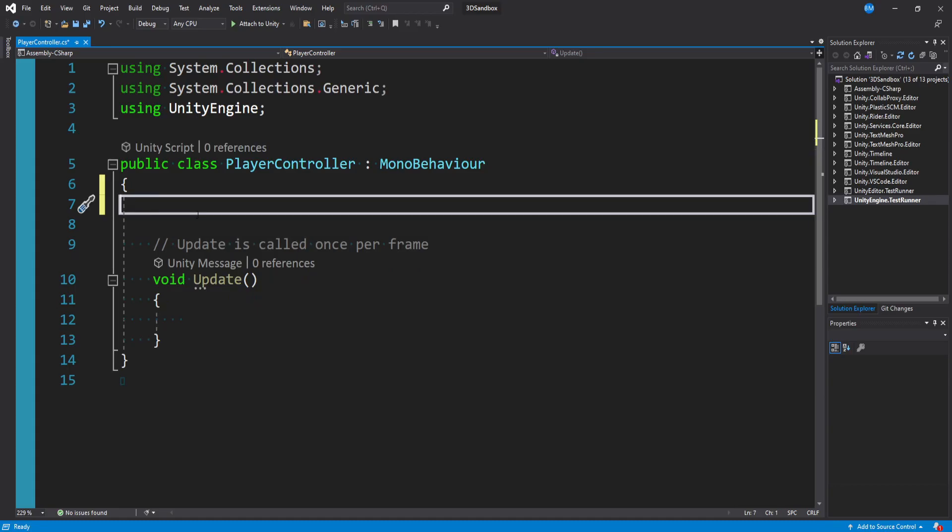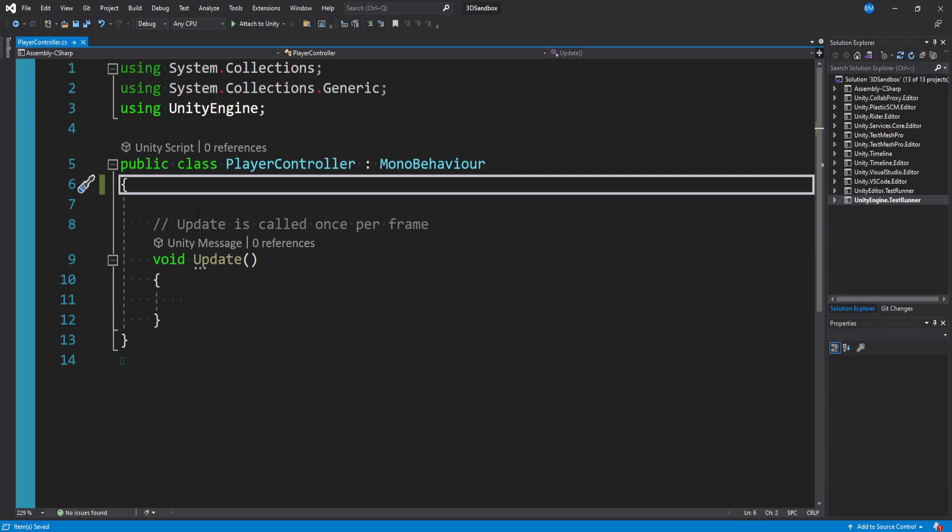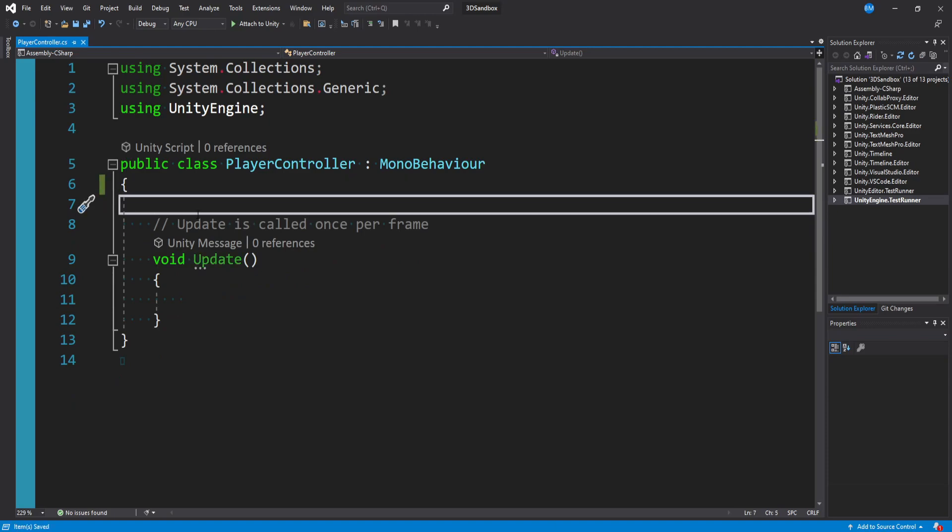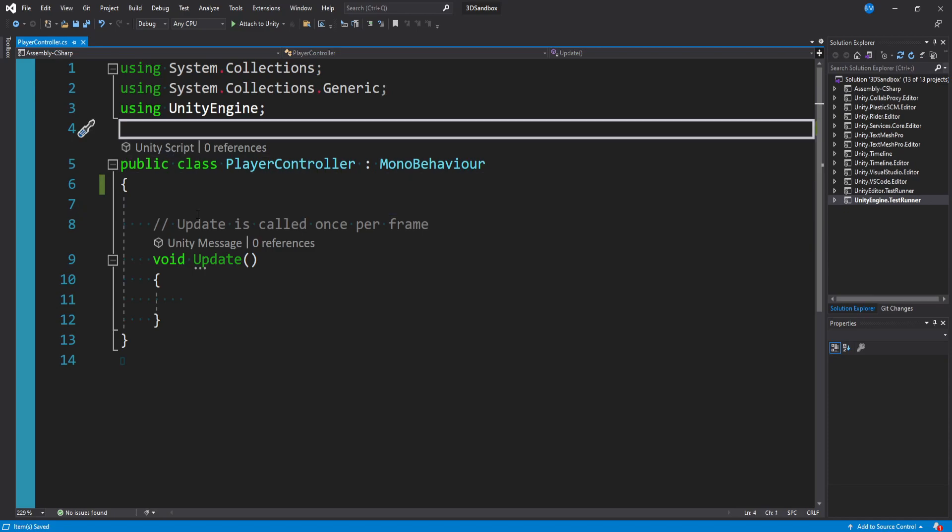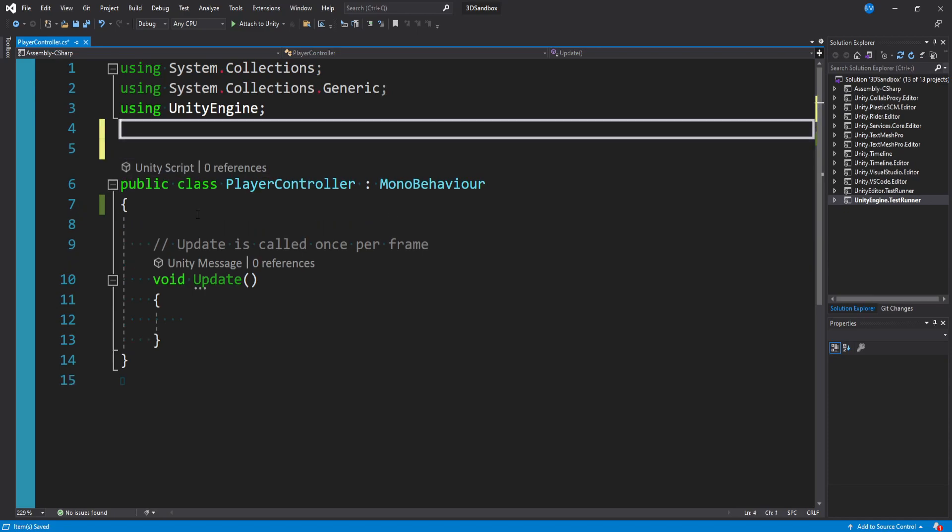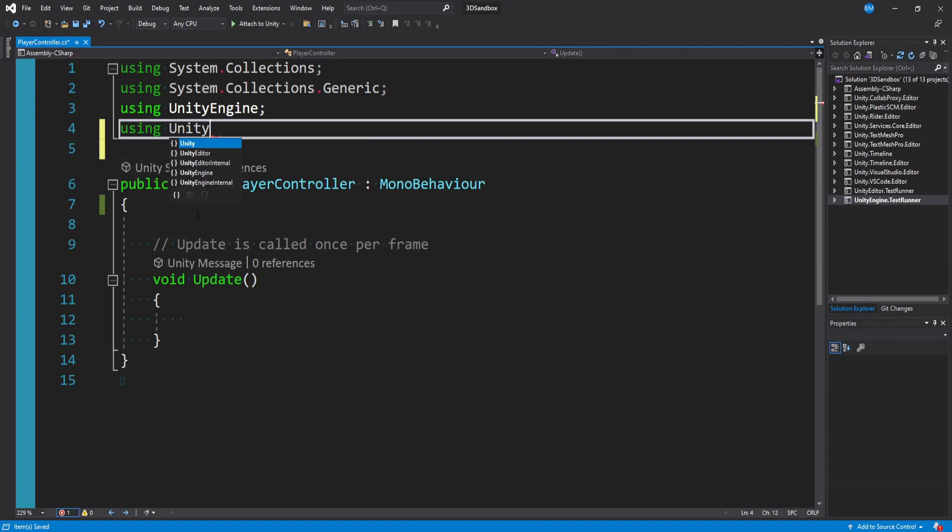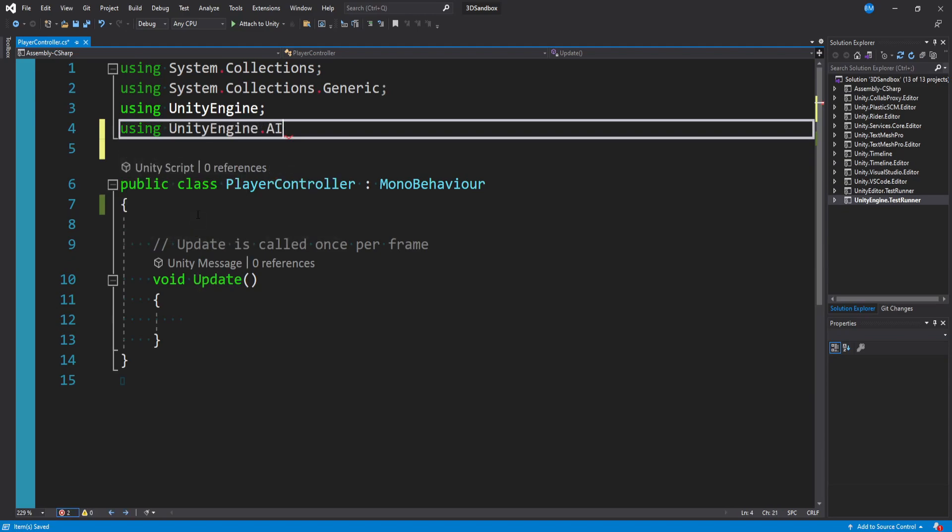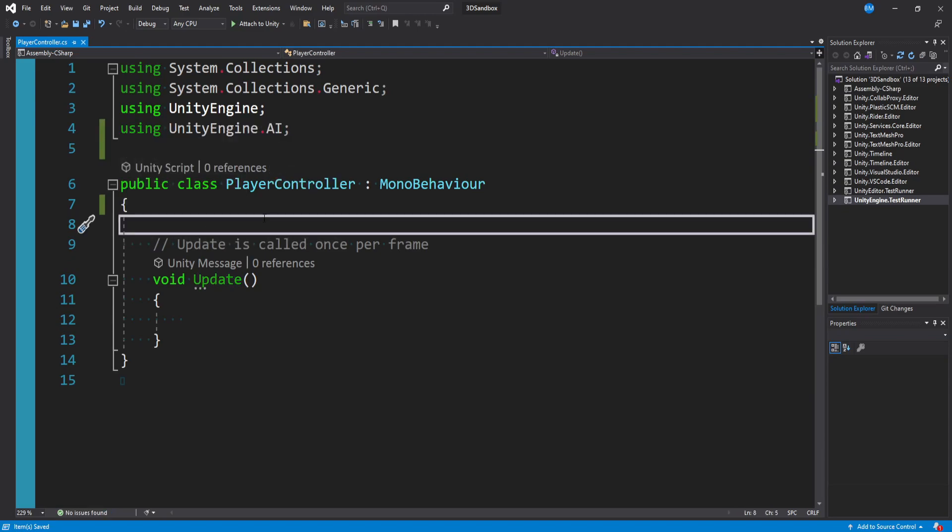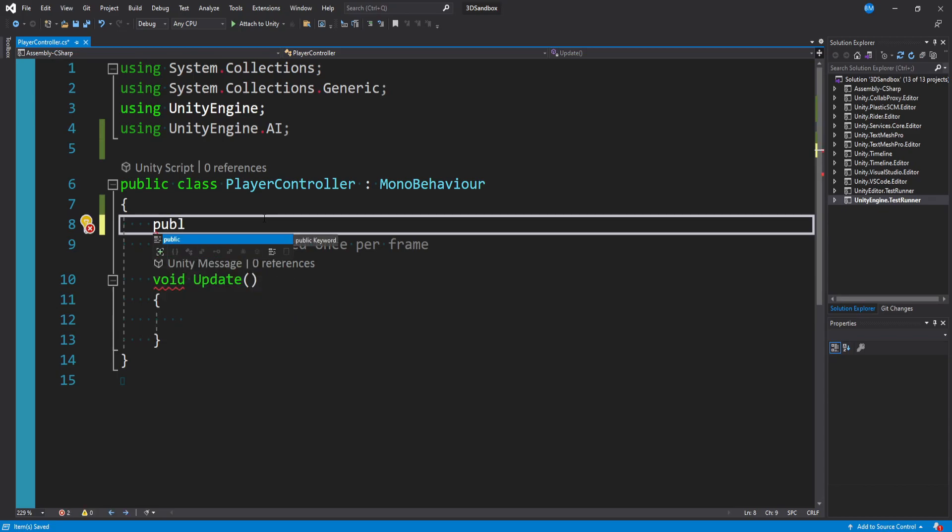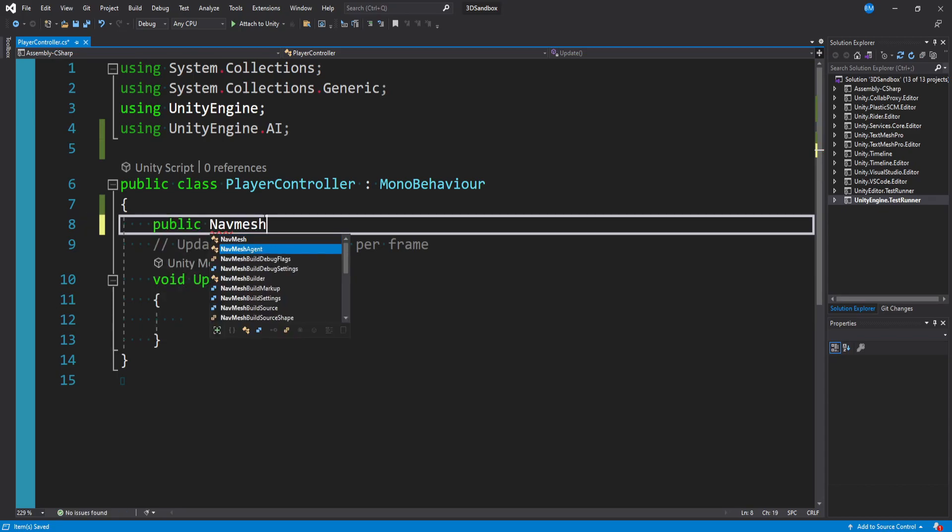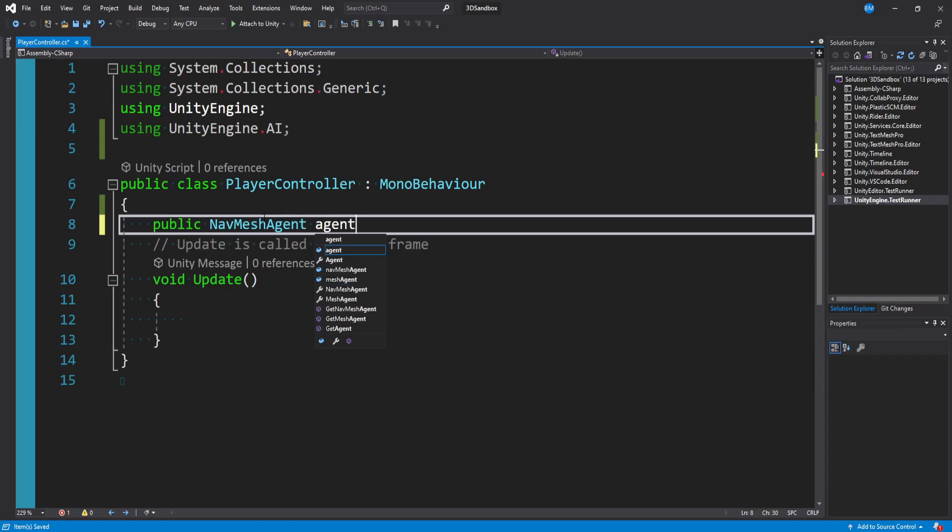We have our PlayerController. I'm going to leave Update but get rid of Start. The first thing we need is a reference to our NavMesh Agent. In order to get access to that, we need to import our AI package: using UnityEngine.AI. With that using statement, we can now say public NavMeshAgent - that's the component we put on our player. Call this agent.